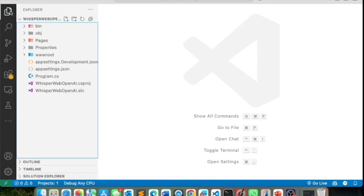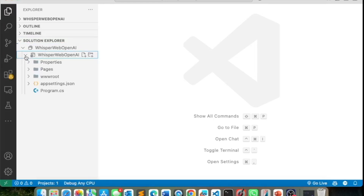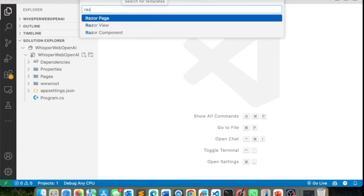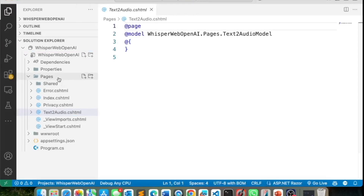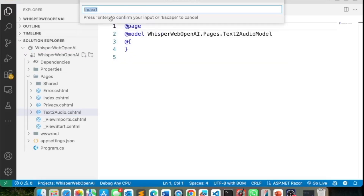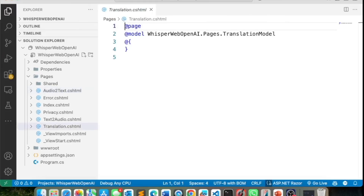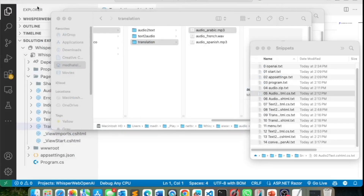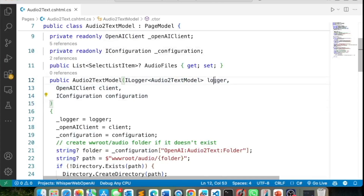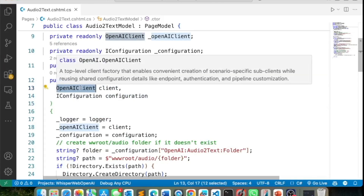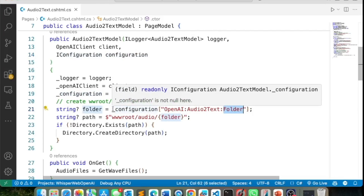Now we want to add Razor Pages to this application. With Visual Studio Code I have the C# Dev Kit extension, which gives a Solution Explorer. I can add a Razor page using the filter. I'll create three pages: text to audio, audio to text, and translation. Let's go to the audio to text page and its code behind. I'll replace the default code — the constructor uses dependency injection to inject the logger and, importantly, the OpenAI client, plus configuration to read from app settings.